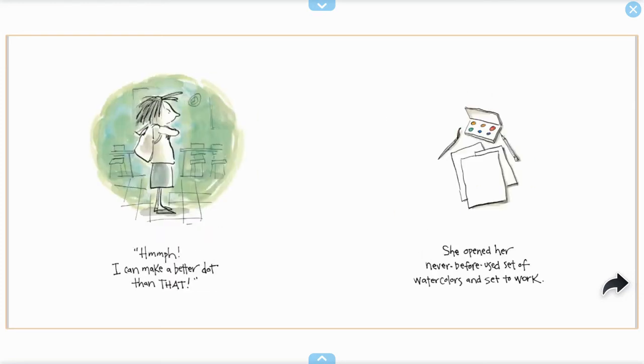Hmm, I can make a better dot than that. She opened her never-before-used set of watercolors and set to work.